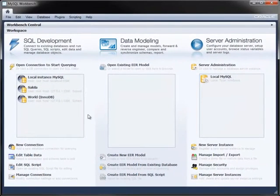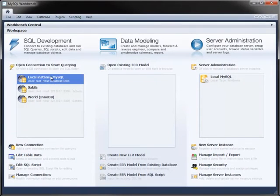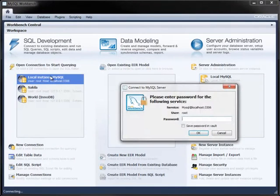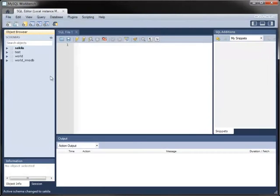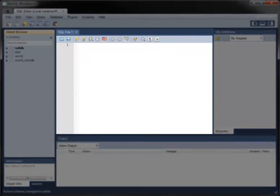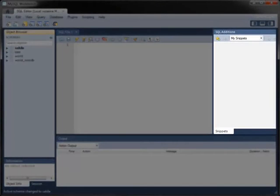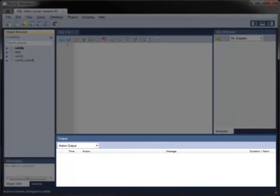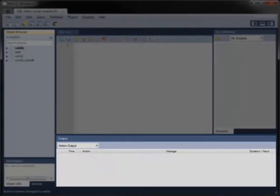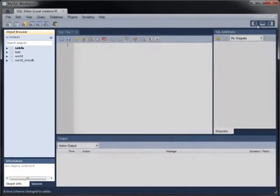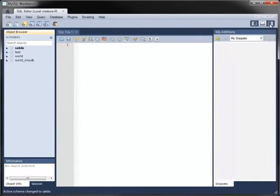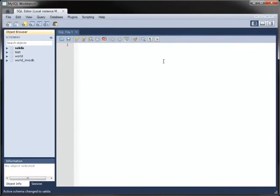Double-click a connection to open the SQL Editor tab. You will need to enter your password if you have not saved it with the connection. The SQL Editor contains a query pane for typing and executing queries, a SQL Additions pane for containing SQL statements, an Output pane, and an Object Browser for displaying metadata. The outer panes can be hidden if you wish.